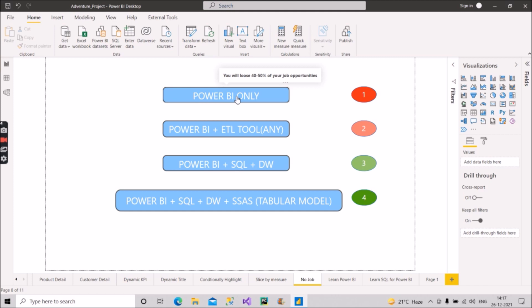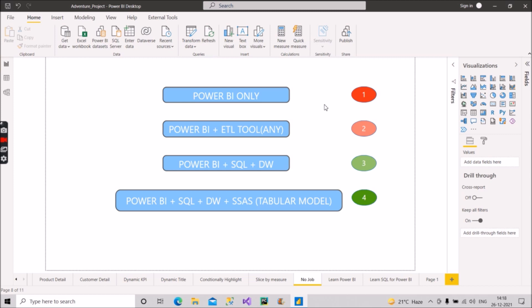If some other skills are also required, then you should do your preparation accordingly. If only Power BI is required, then you can go and give the interview. But in most of the companies nowadays, they are requiring more skills. That's why I have mentioned here you will lose 40 to 50 percent of your job opportunities if you have only Power BI as your skill set. That's why I have mentioned this in red color—it shows you that you are in danger zone.